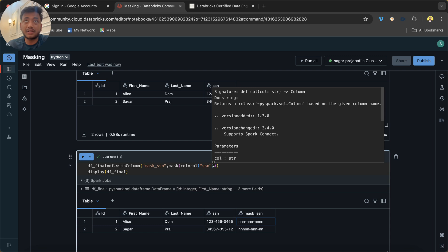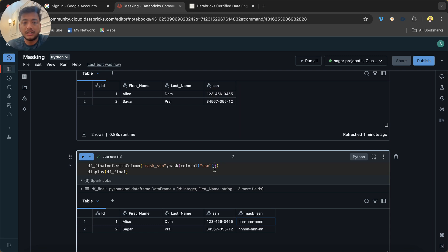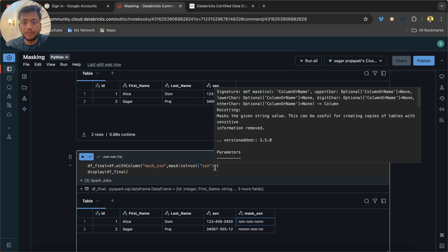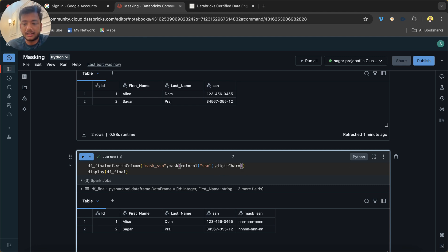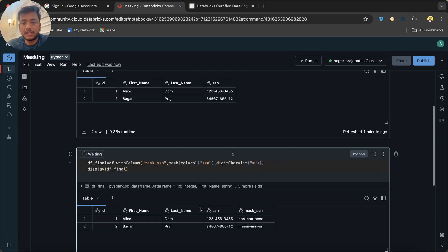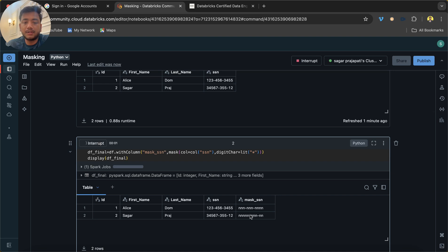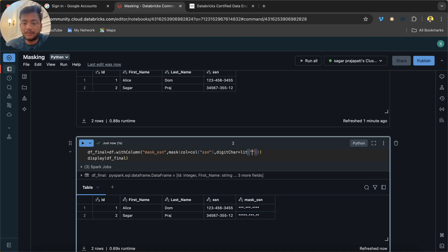So what we can do here is call a parameter called digit_character, and I can pass, let's say, star. So the n-n-n will be replaced with stars. If you want, you can keep any character—it's totally on you.